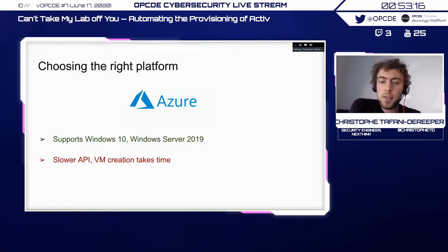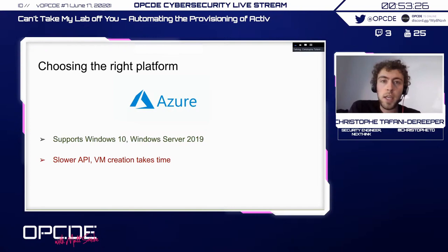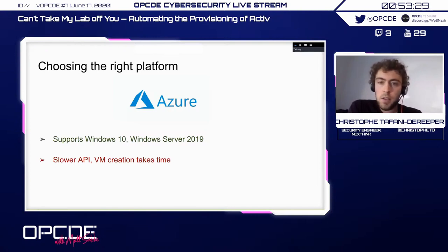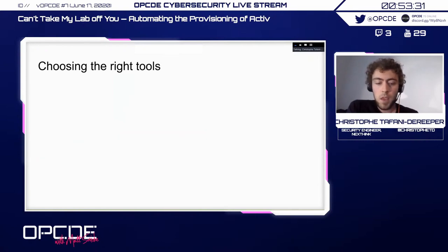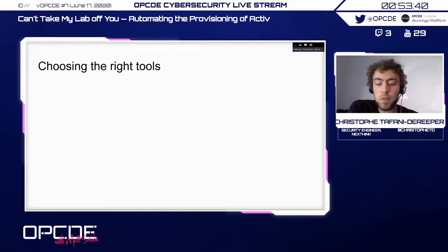Azure supports Windows 10 and Windows Server 2019. The main downside I've seen is that the API is a bit slower and creating virtual machines takes quite a lot of time. But now we know what we want to build and where we want to build it — so let's check out how.